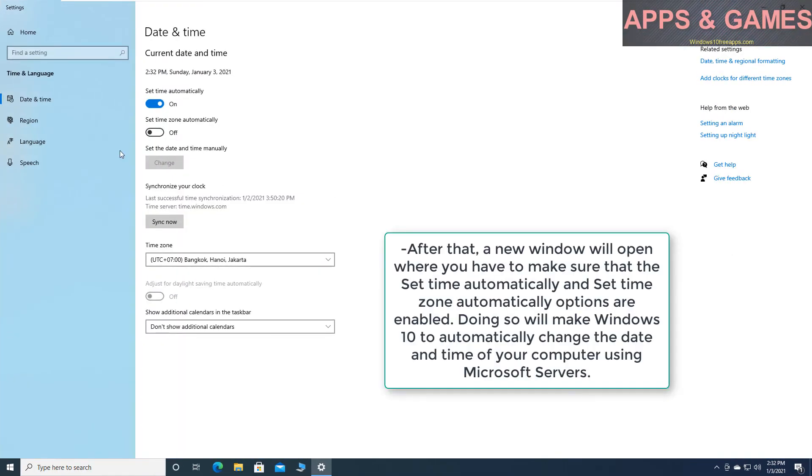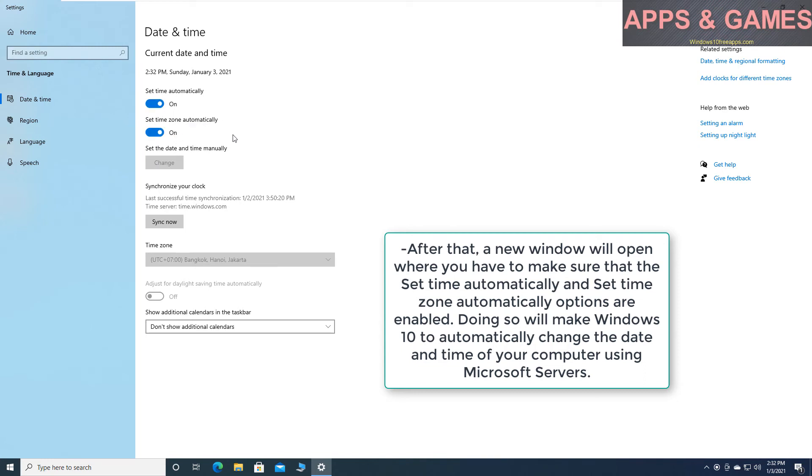After that, a new window will open where you have to make sure that the Set Time Automatically and Set Time Zone Automatically options are enabled. Doing so will make Windows 10 automatically change the date and time of your computer using Microsoft servers.